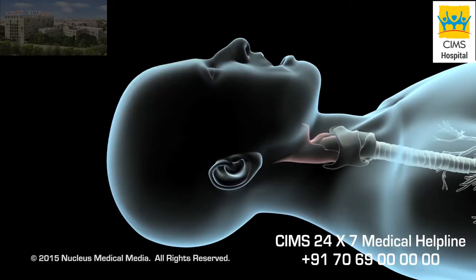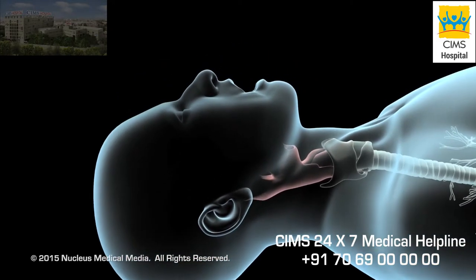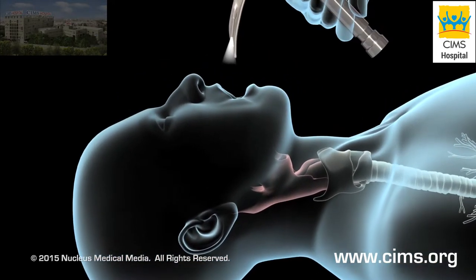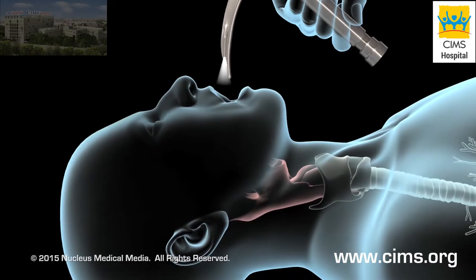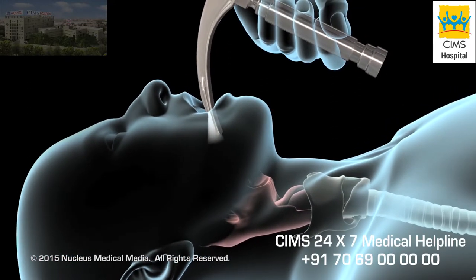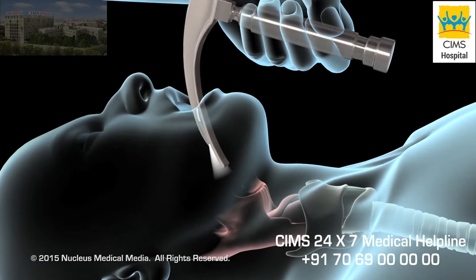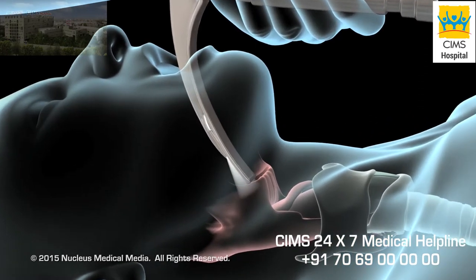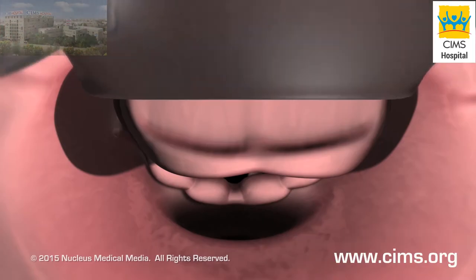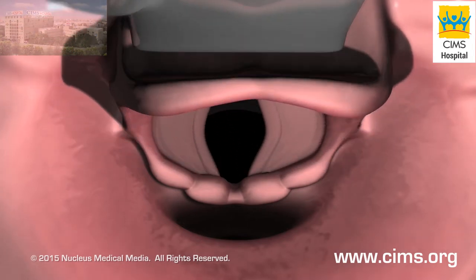Your doctor will tilt your head back slightly and insert the laryngoscope through your mouth and down into your throat, taking special care to avoid contact with your teeth. Using the blade, your doctor will gently raise the epiglottis, which is a flap of tissue protecting your larynx.